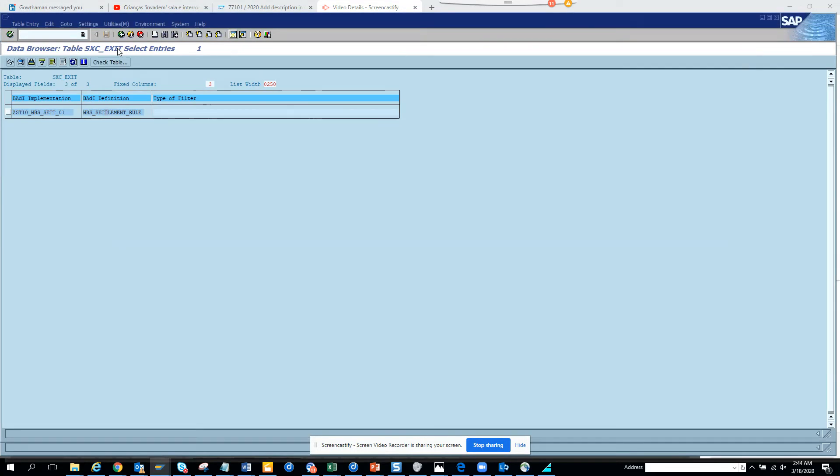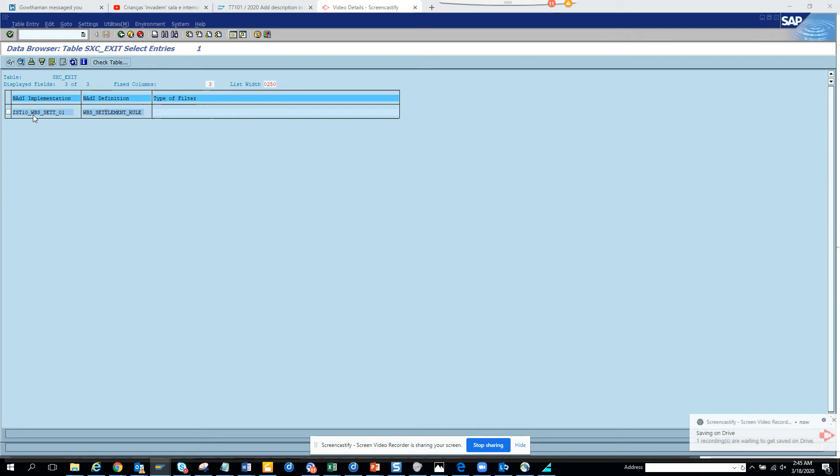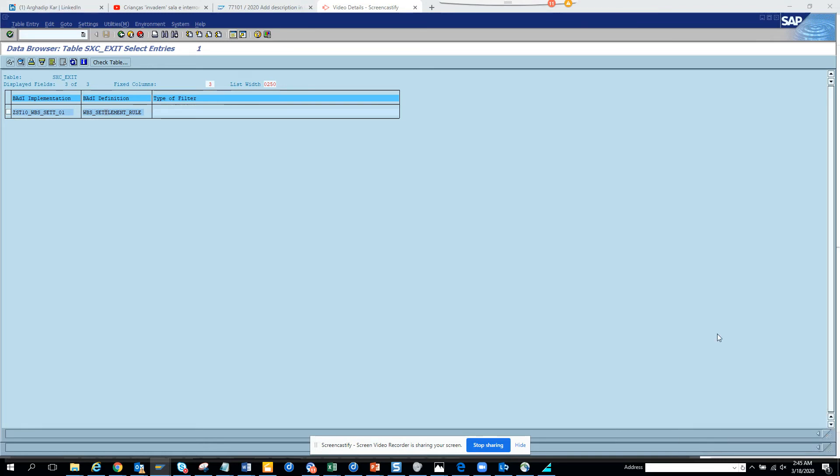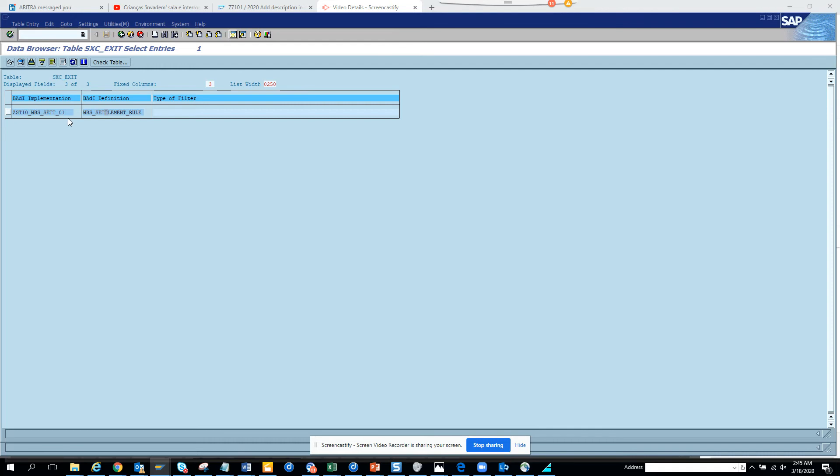So again, what we did is, everything in SAP is a table. You go to SE16. This is the table name SXC_EXIT. And here anything that starts with Z or Y or whatever you have in your naming convention, those are the ones that have these. These are the BADI implementations that were created by the ABAP developers in that place. So it's very useful.